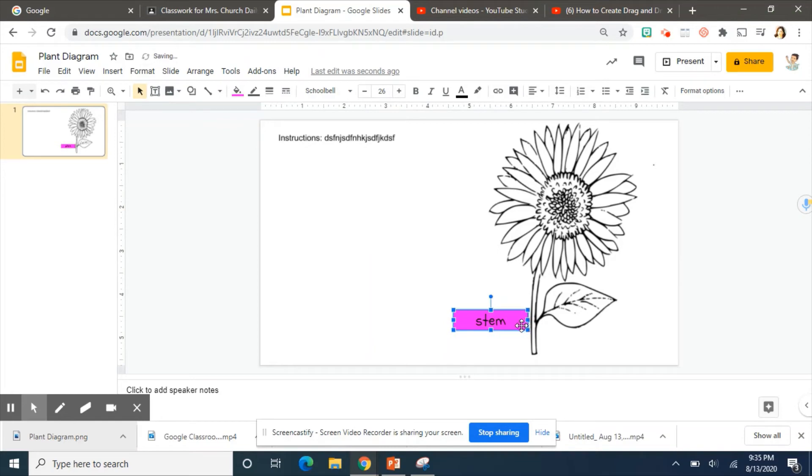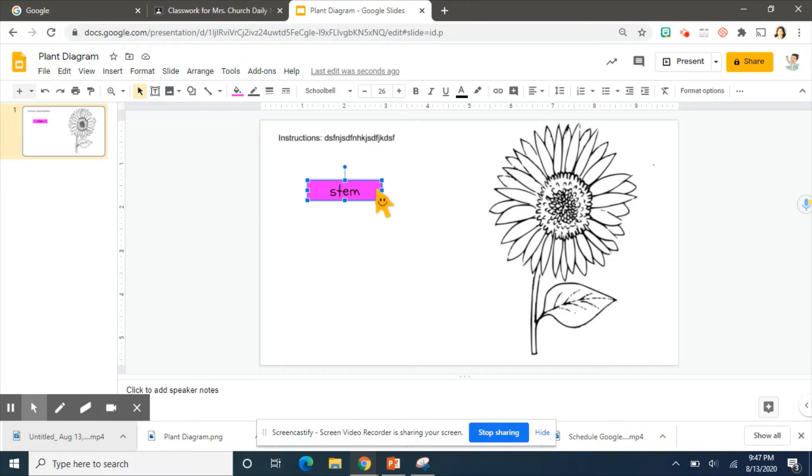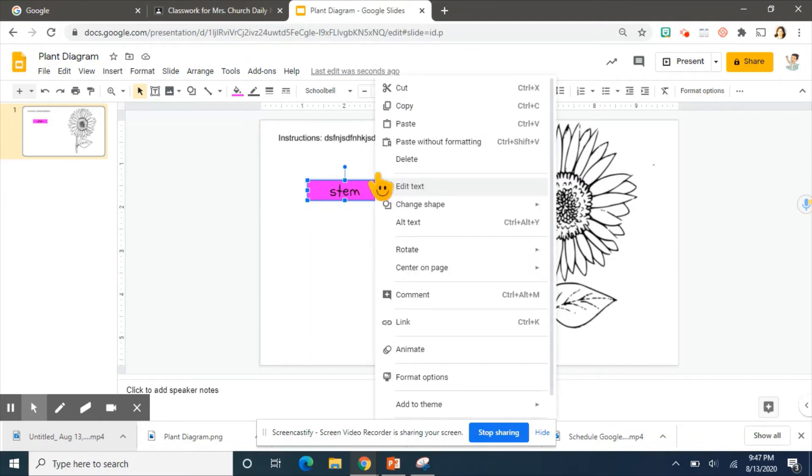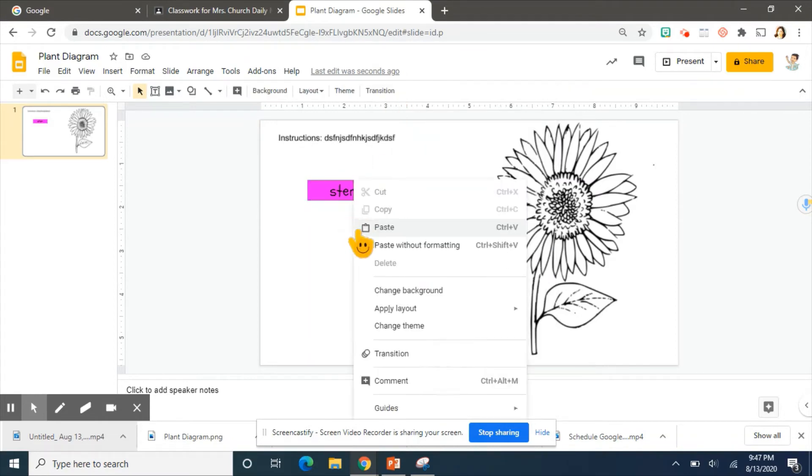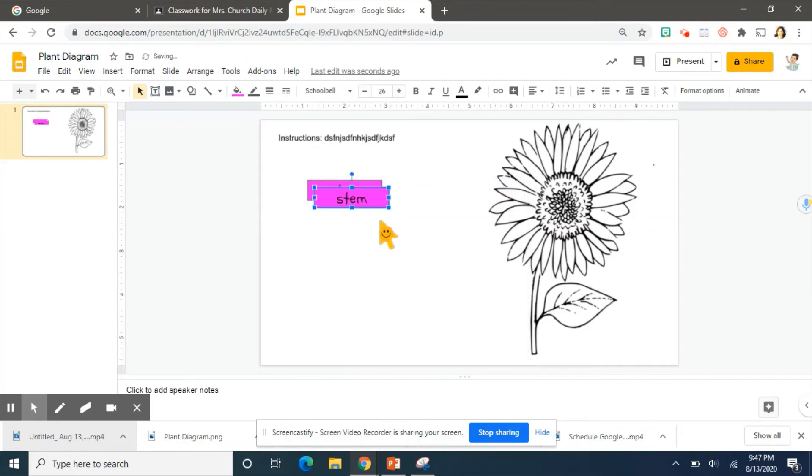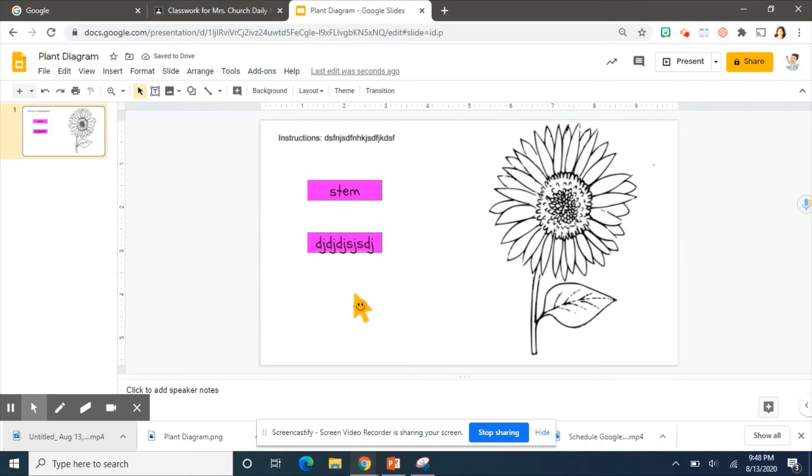The students will be able to move it around. So an easy way to continue creating would be to copy and paste this rectangle instead of creating it from scratch again. Copy and paste, move it where you need to go. Double click inside or you can just click once, whichever one you like. Put in your new text.